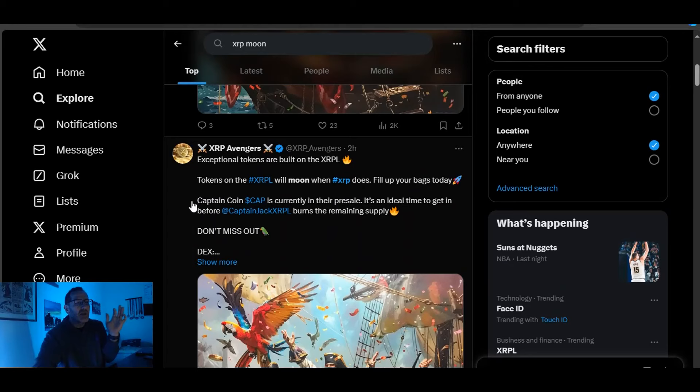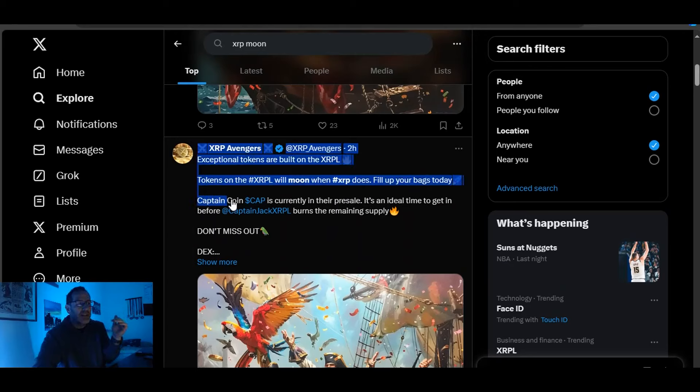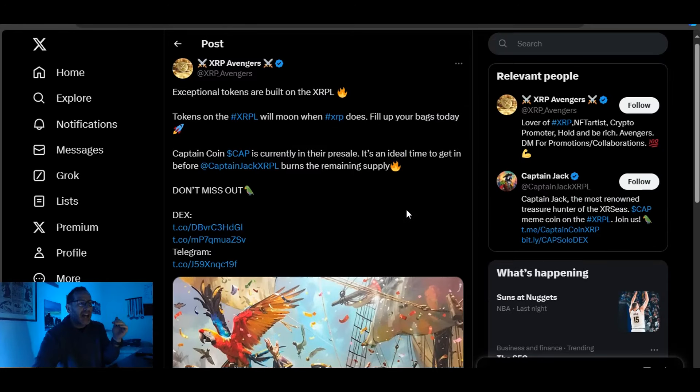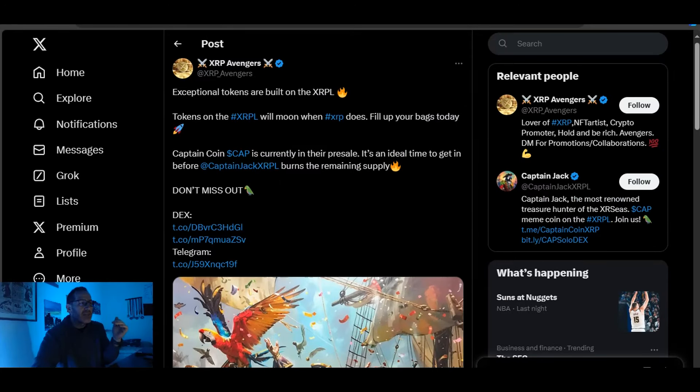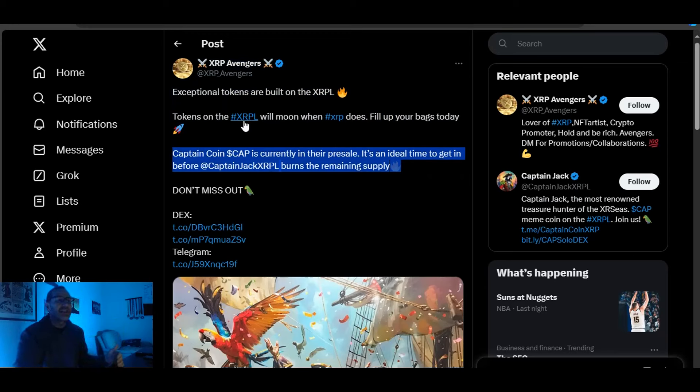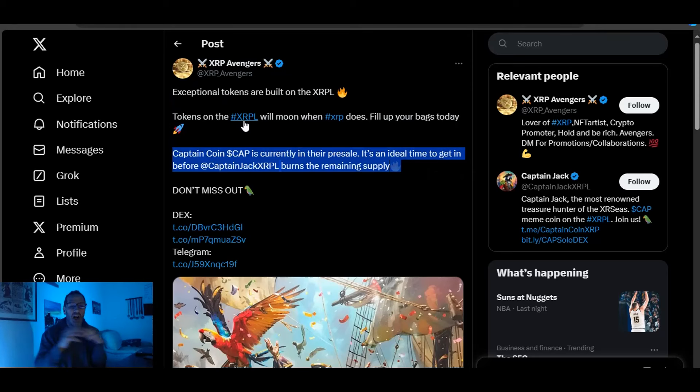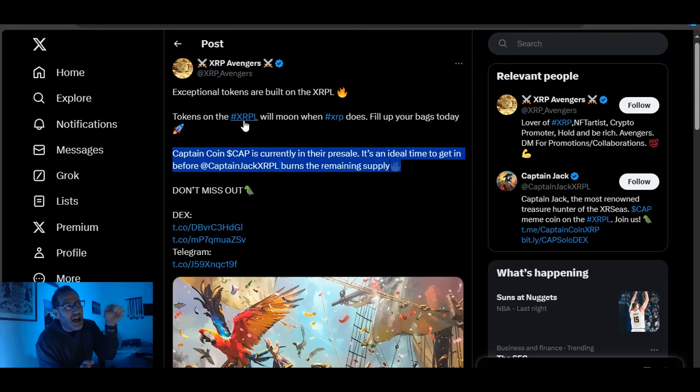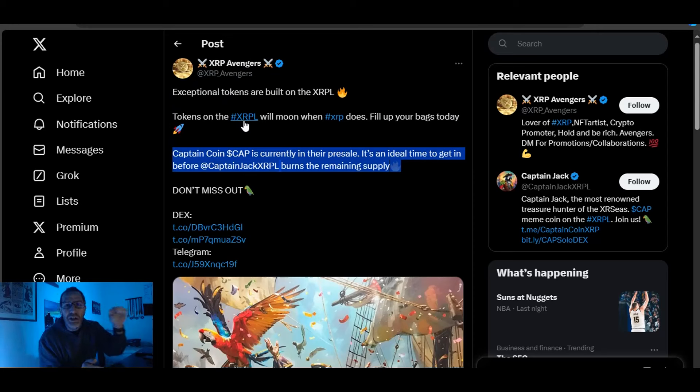CaptainCoin is currently in their pre-sale. So basically, promoted BS in the middle of all these ads. So what are they essentially doing? They're using the tags of XRPL and XRP and talking about moon. This has nothing to do with XRPL. This has to do with them shilling shit to you. You are the product.